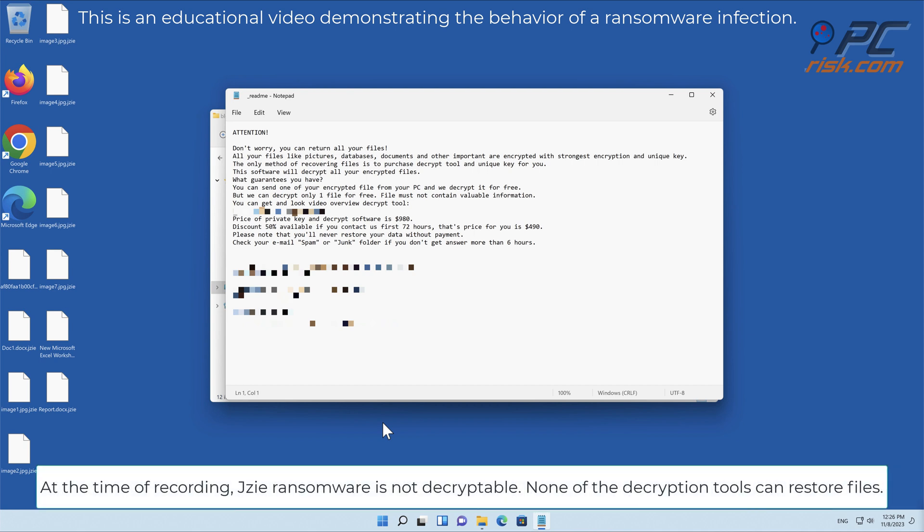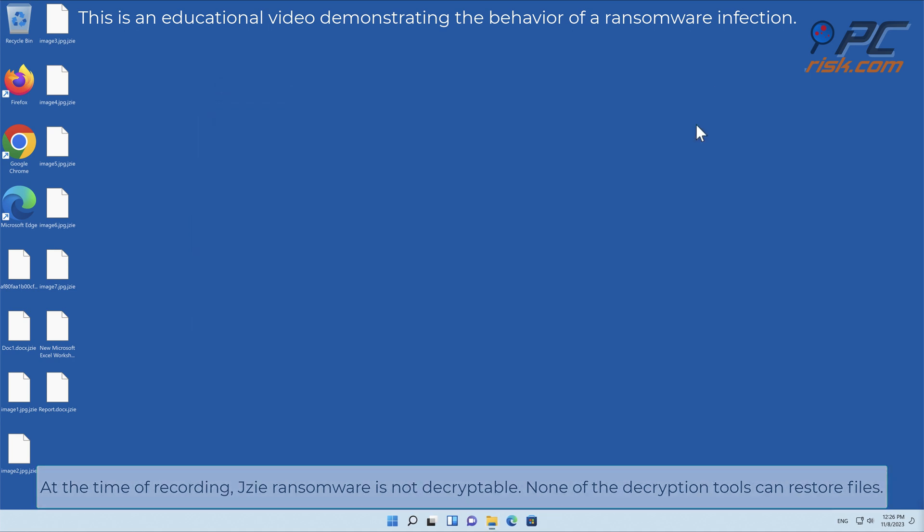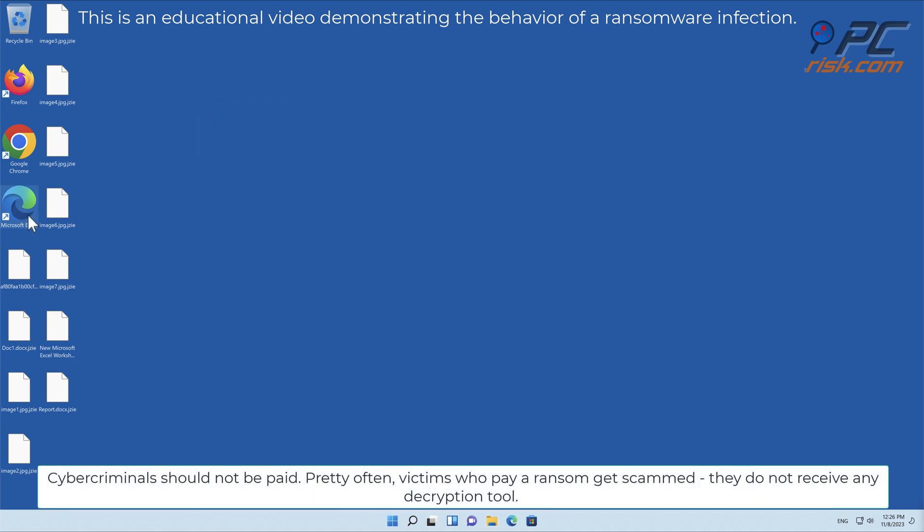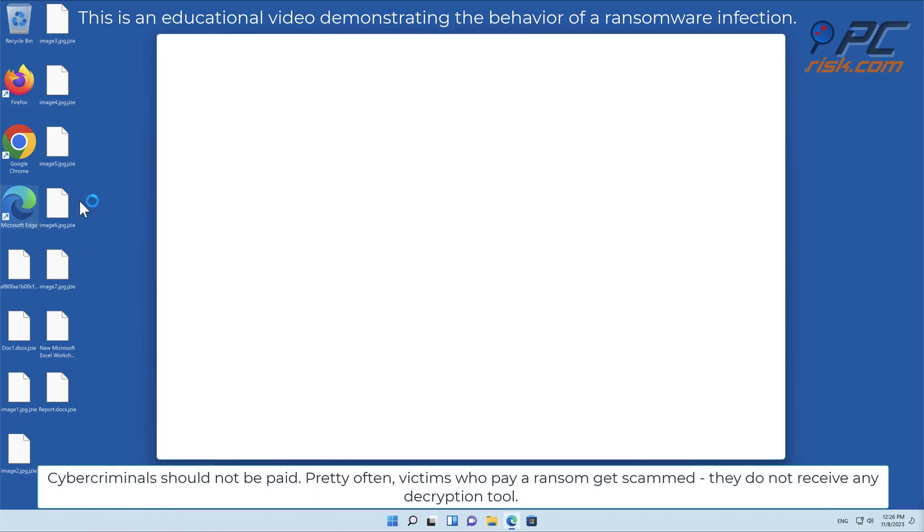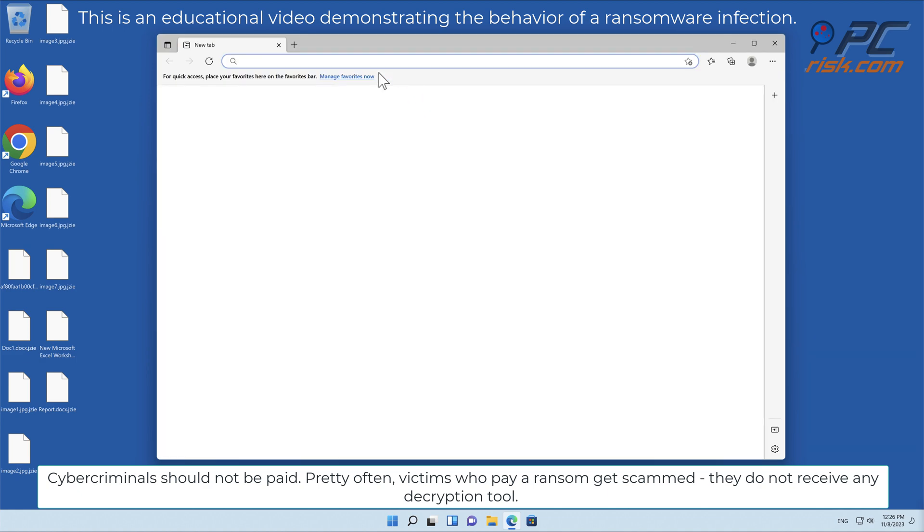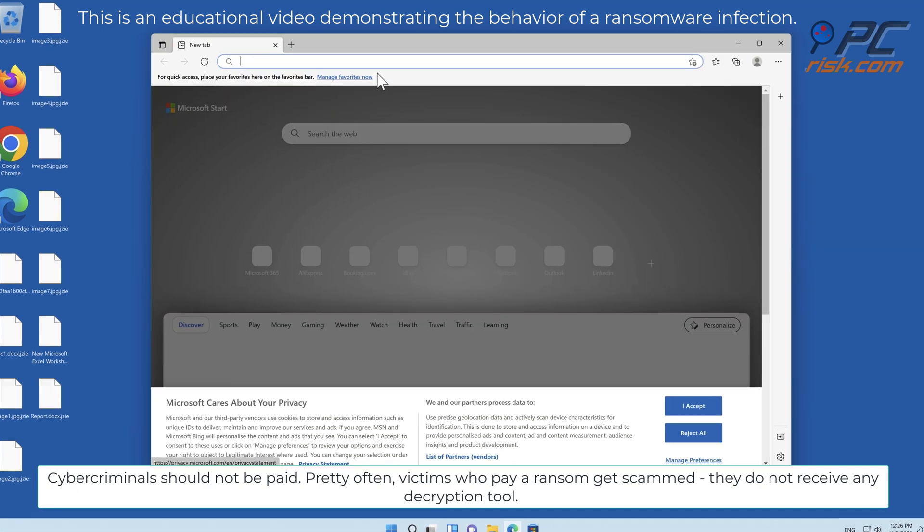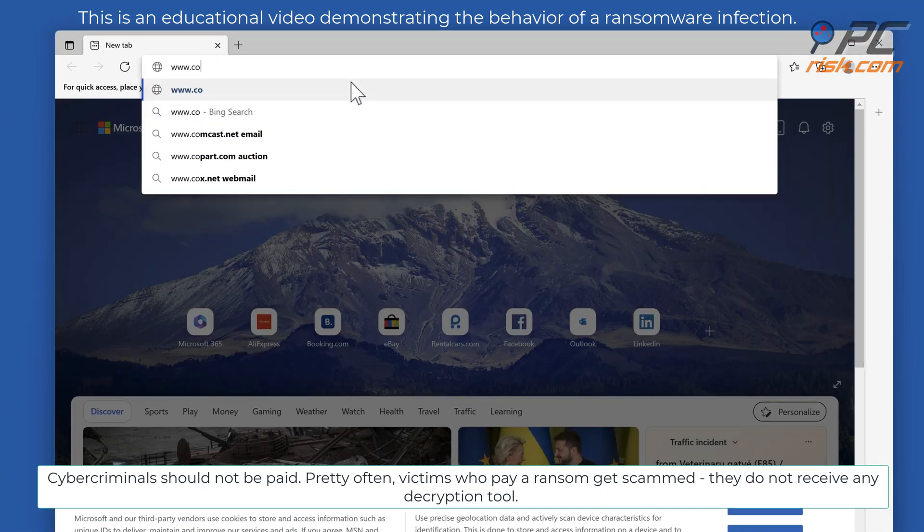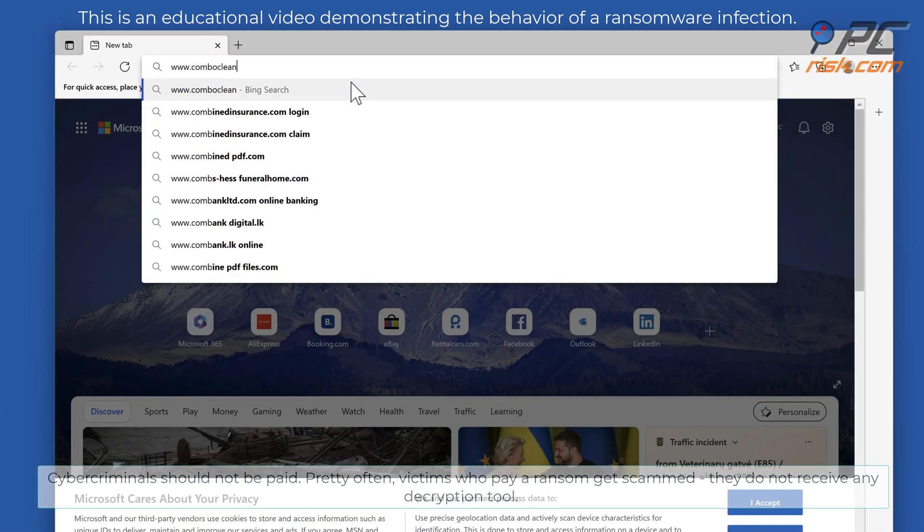At the time of reporting, JZE ransomware is not decryptable. None of the decryption tools can restore files. Cybercriminals should not be paid. Pretty often victims who pay a ransom get scammed; they do not receive any decryption tool.